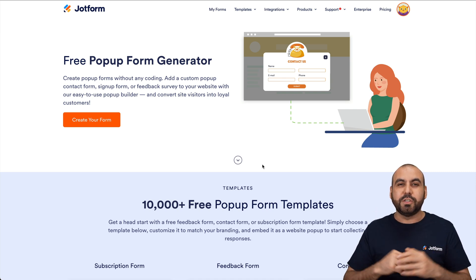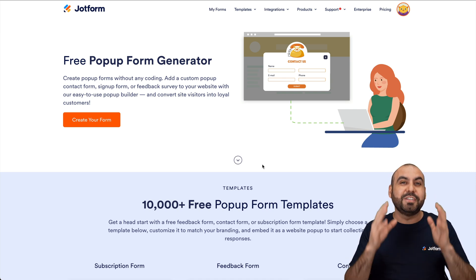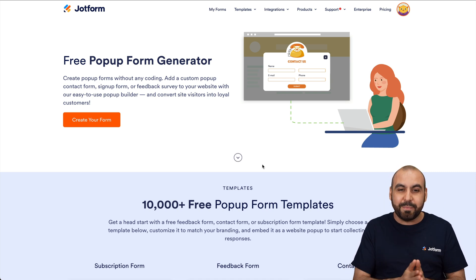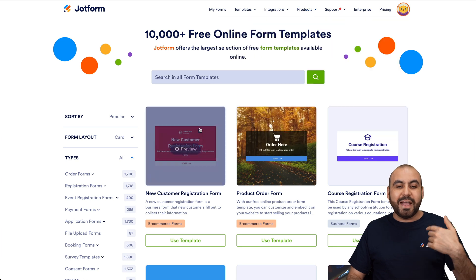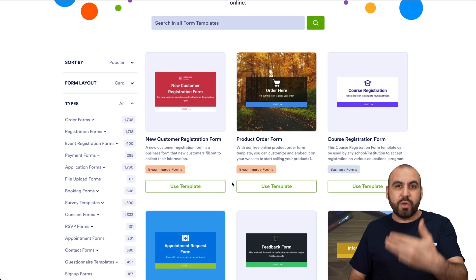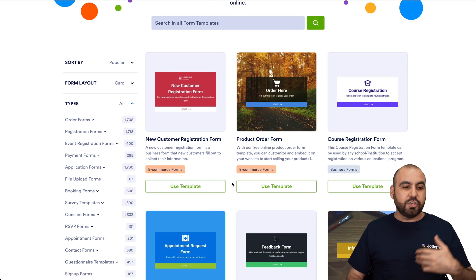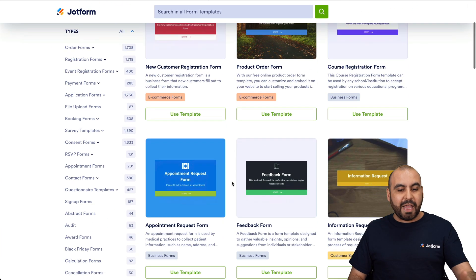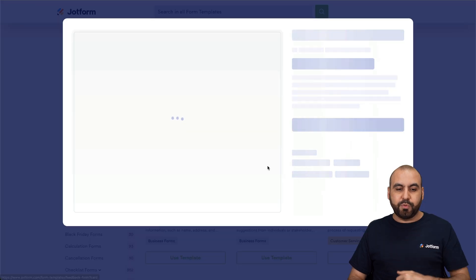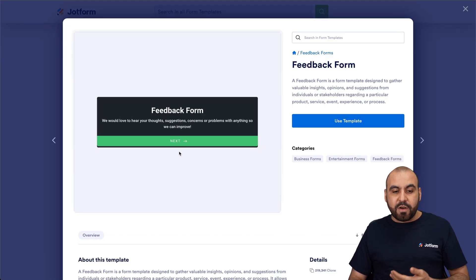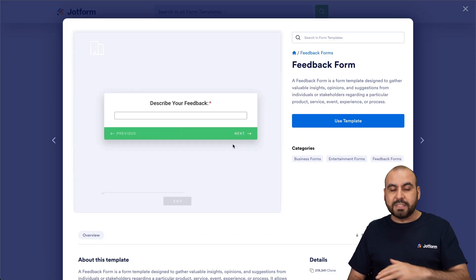For this, we're going to use JotForm. And luckily, there's thousands of templates that we could start using right now and just customize it to however we need it for our own needs. So we can select any of these templates, go ahead and choose the preview, and test it out to find out if it's the right fit for us.